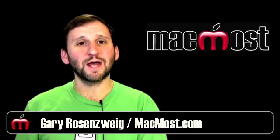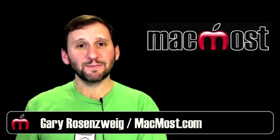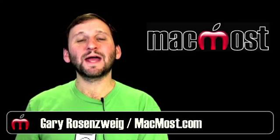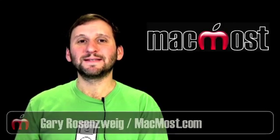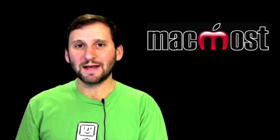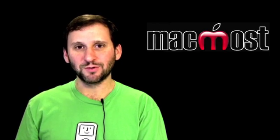Hi this is Gary with MacMost Now. On today's episode let's look at how to use the sound input and output controls on your Mac.